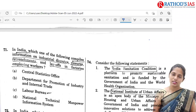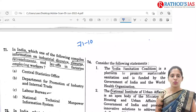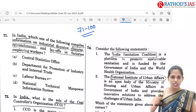Hi, this is Usha. Welcome to Rathod's IS. So today, this is the last part of the UPSC 2022 Prelims analysis. In this video, we are going to see answers from questions 71 to 100. So now let us try to see the first question, that is the 71st question.